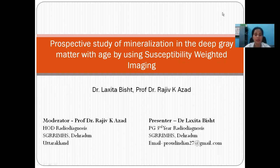Hello everyone, myself Dr. Lakshata West. Today I am presenting my paper on a prospective study of mineralization in the deep gray matter with age by using susceptibility weighted imaging.